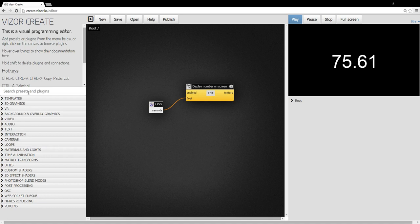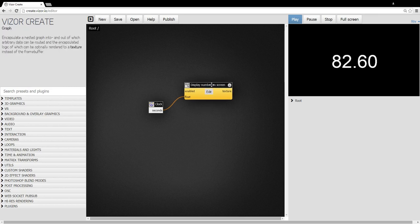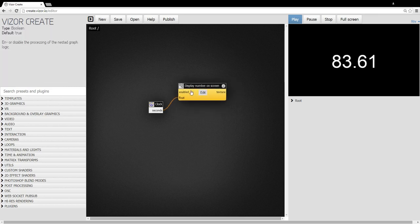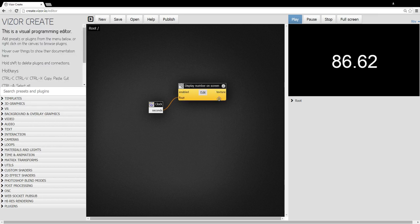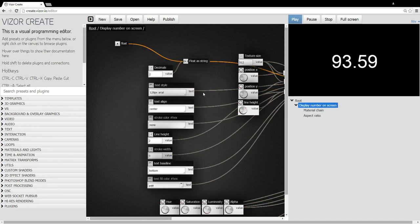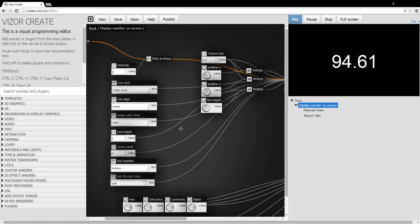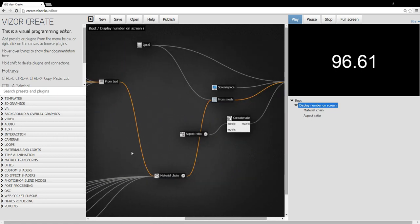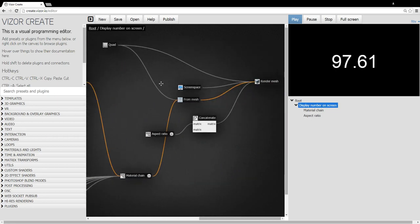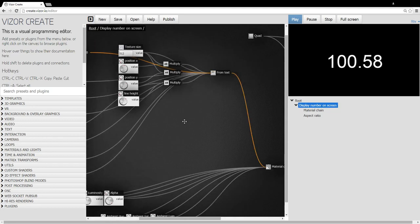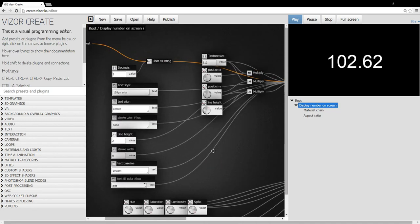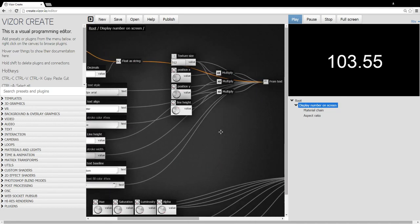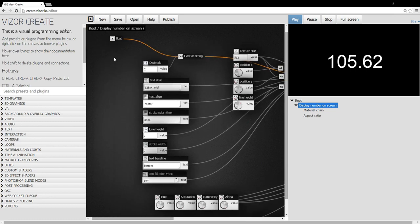And presets are like pre-made modules that perform more complex functions. This display is a preset. So it's a yellow box instead of white. And the yellow boxes contain plugins inside. So if I click the edit button, you can see I went inside it. And with the middle mouse button, I can scroll around.